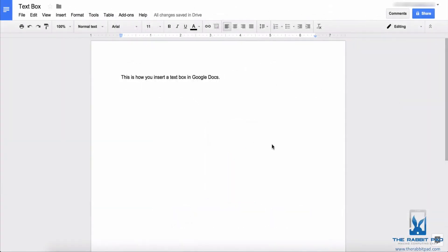This is Darius from therabbitpad.com and in this video I'm going to show you how to insert and use text boxes in Google Docs.